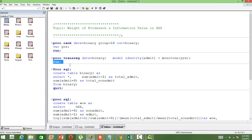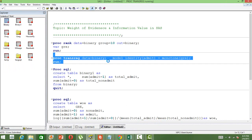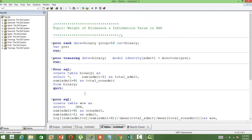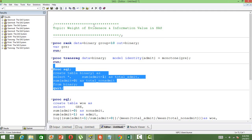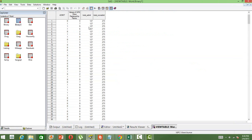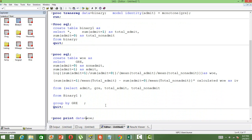The next thing we are going to do is create a dataset where we calculate the total number of admitted students and non-admitted students — admit equal to 1 and admit equal to 0. The total number of admitted students is 127 and the total non-admit is 273. Next, we will use the WOE and information value formulas to calculate the WOE and IV values.